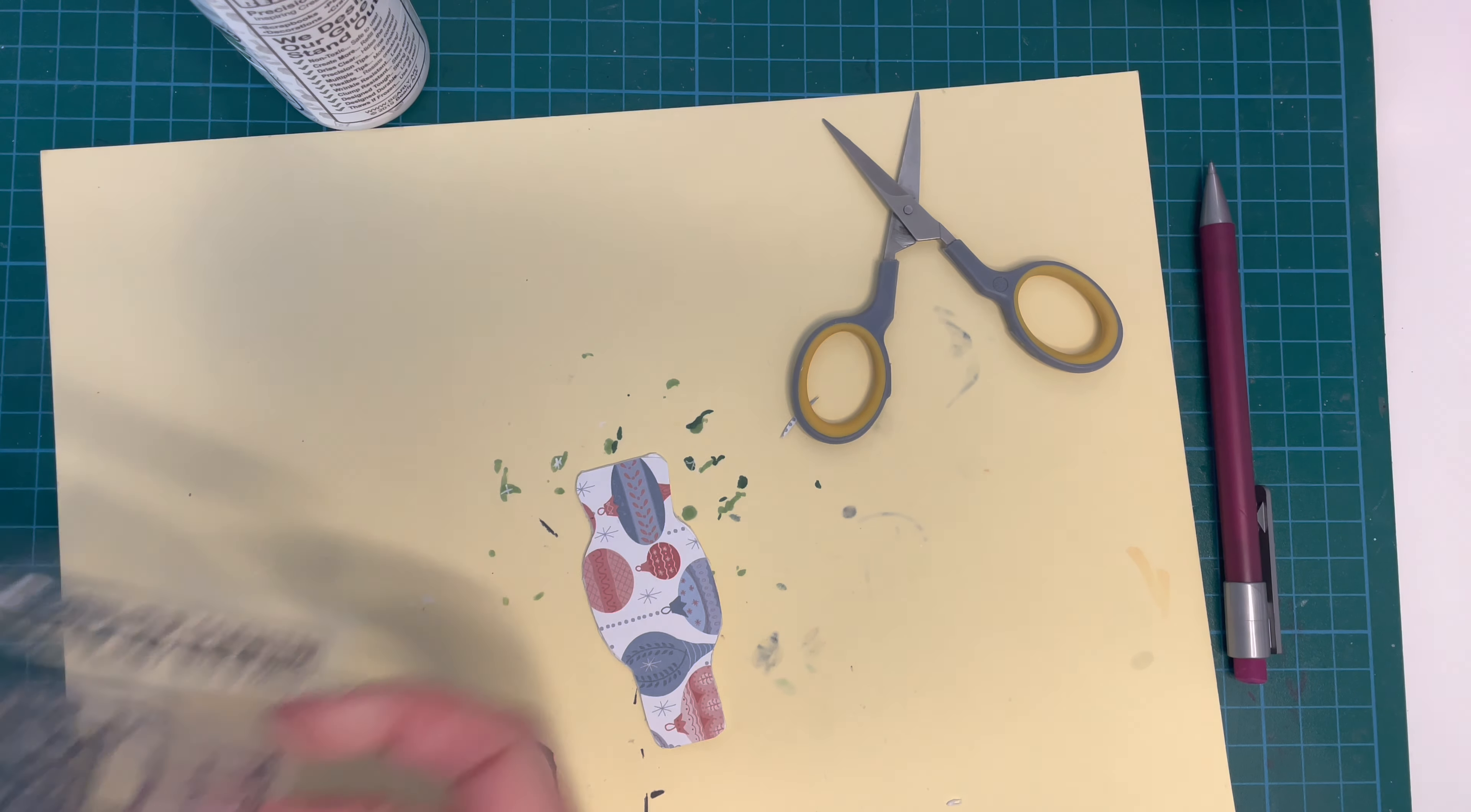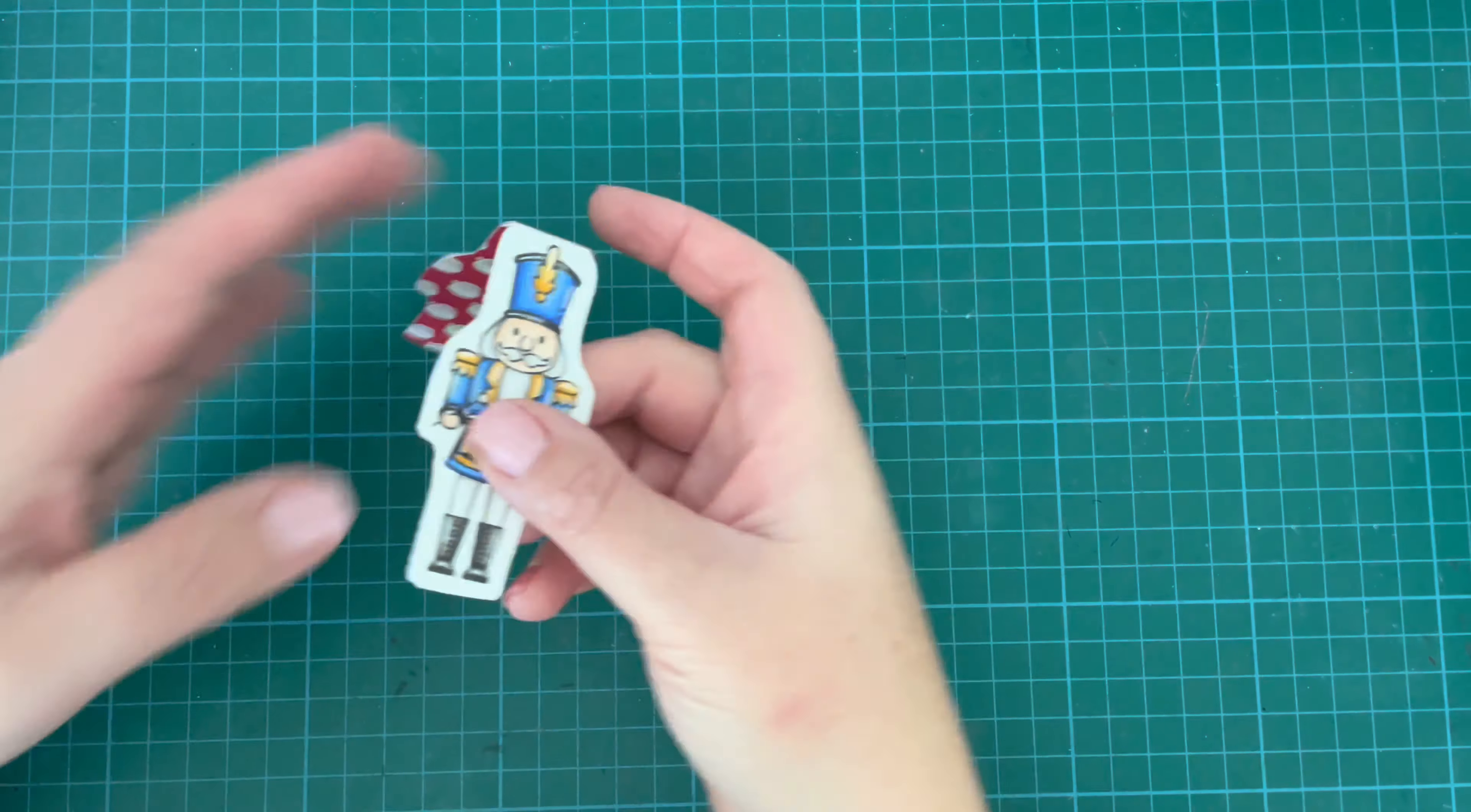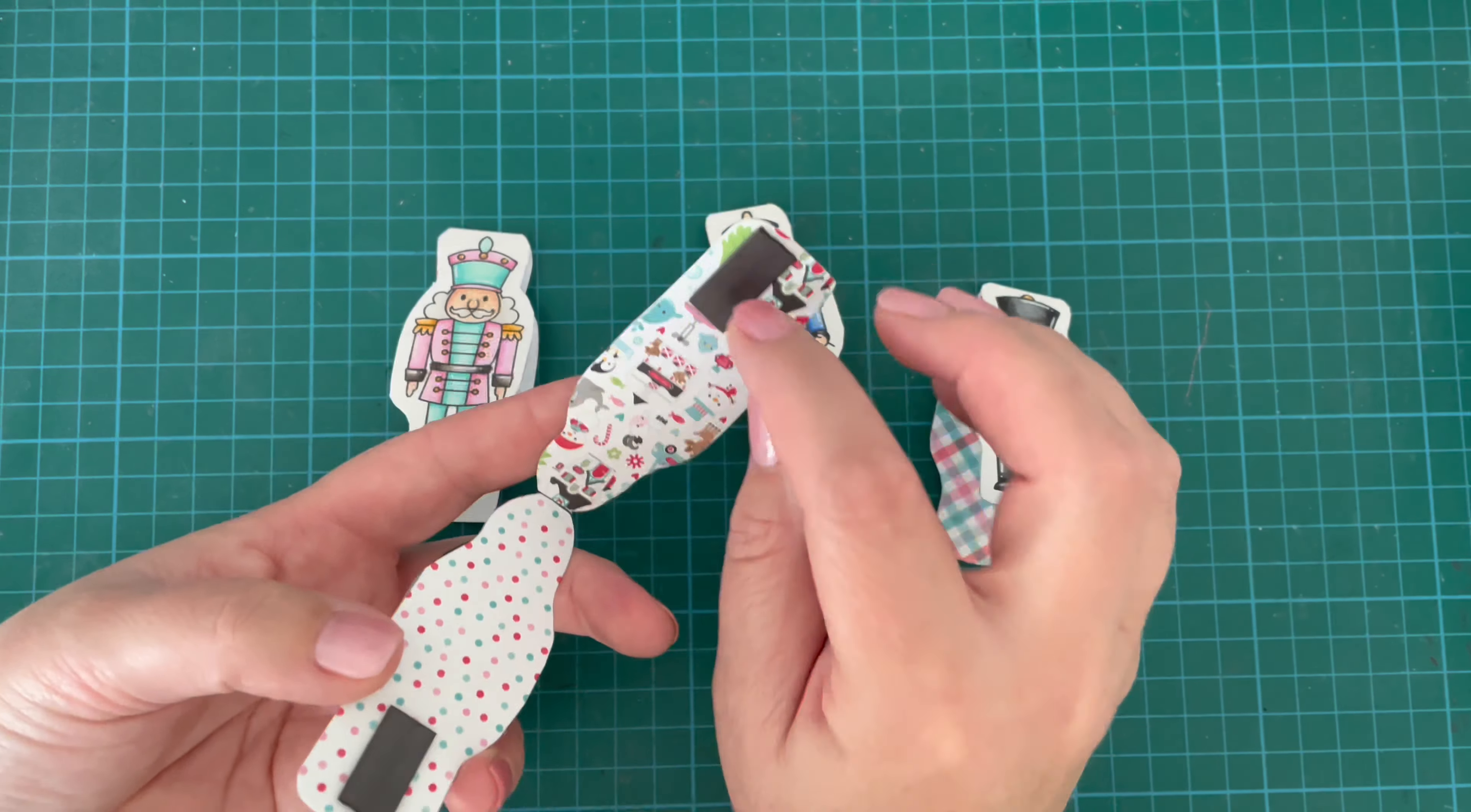I'm just showing here that another option would be to stamp on the back and color in the back as well. You could also just leave it plain and add a little message or a stamp on the back. But I just decided to use pattern paper.